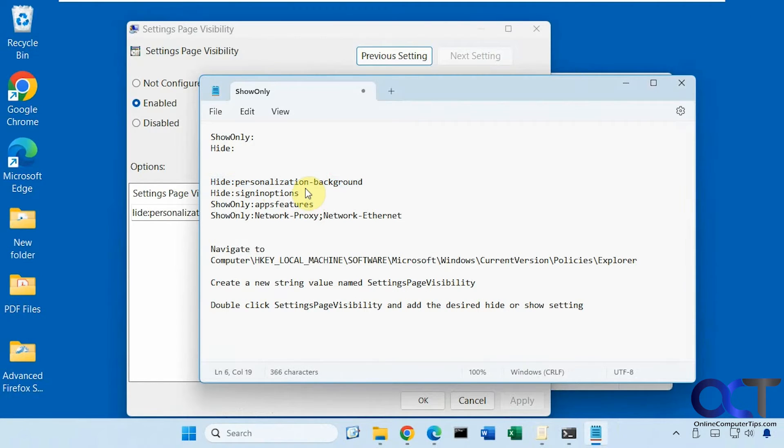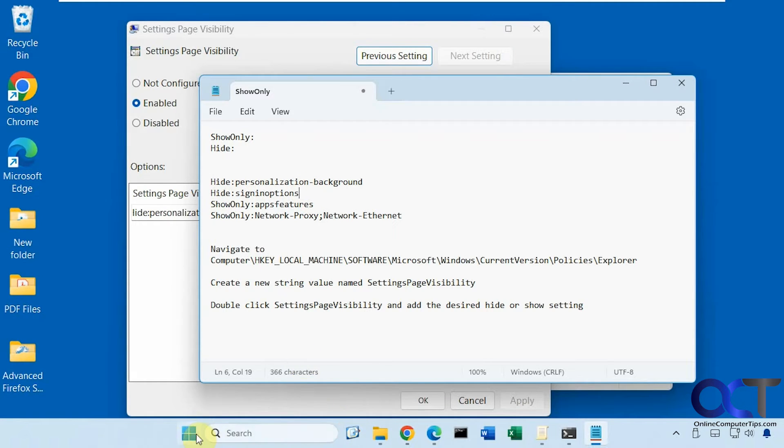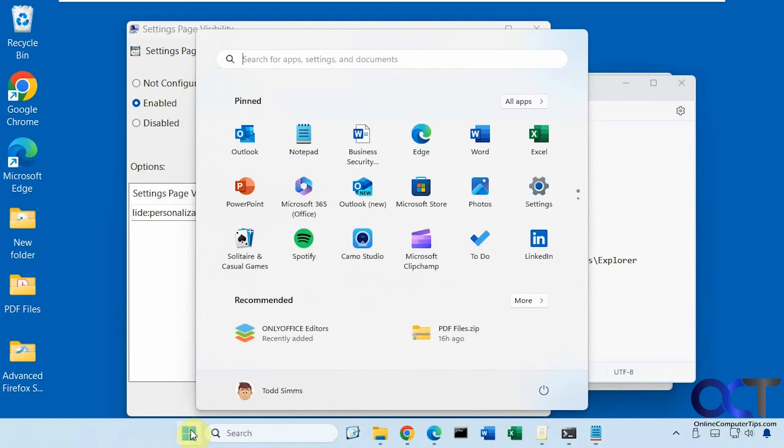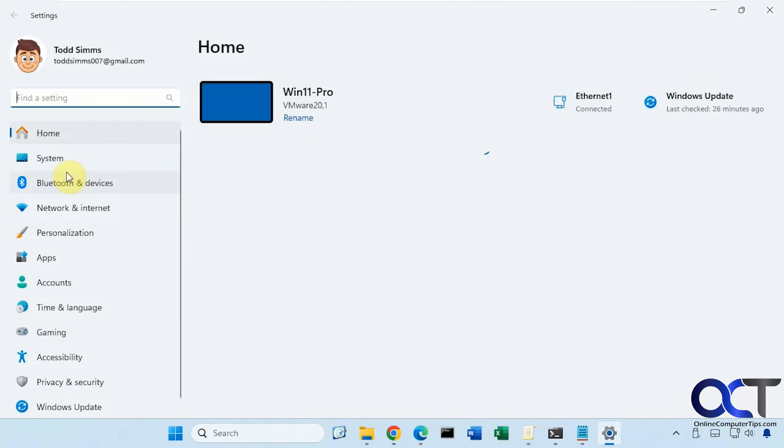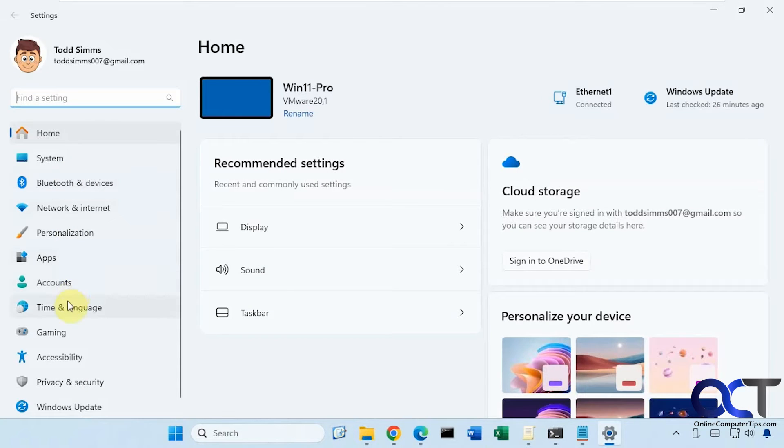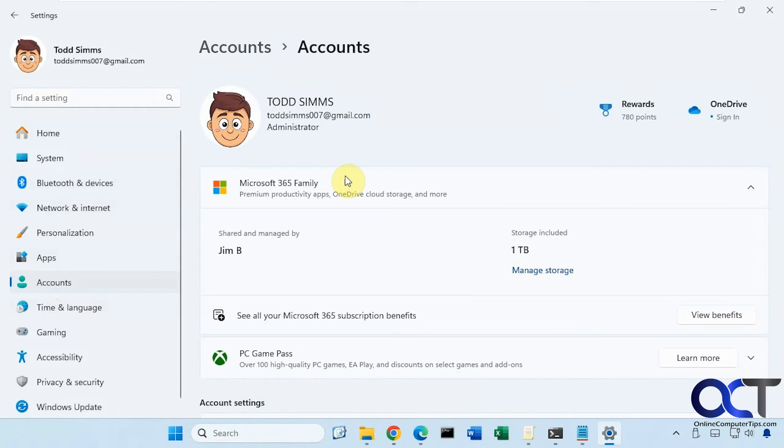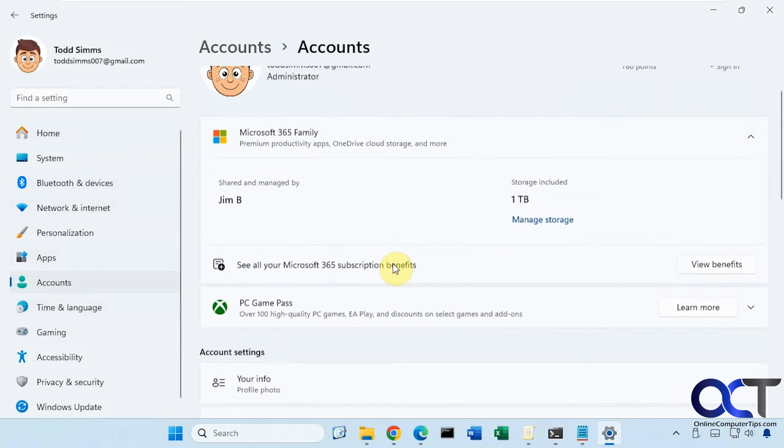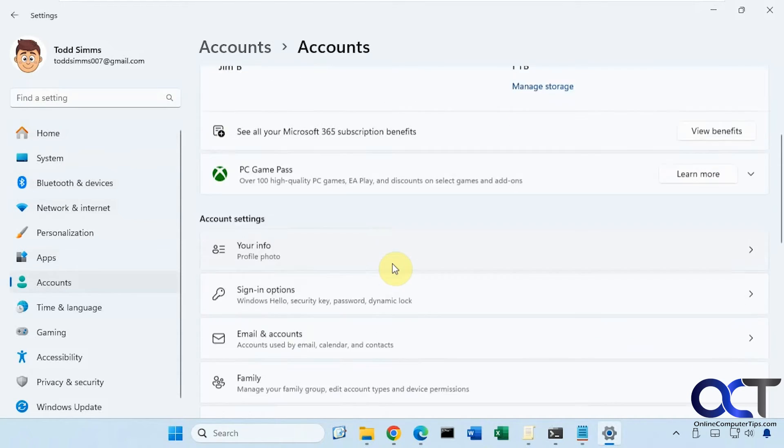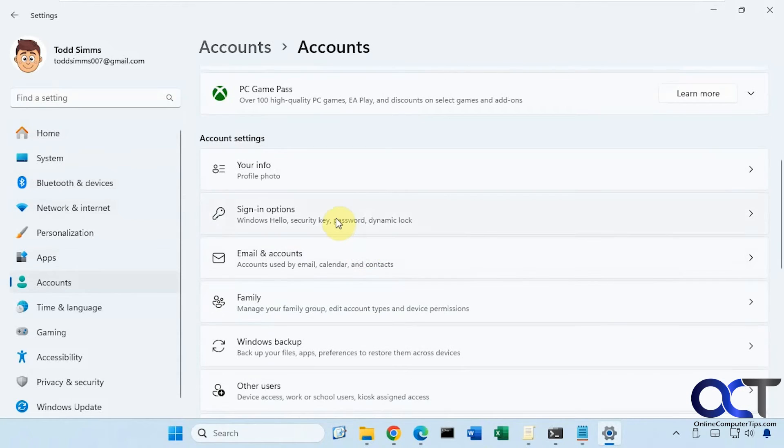And sometimes when you do it, it won't delete it but actually kind of disable it. So here's sign in options. So let's go to the settings here again. Under accounts, sign in options.